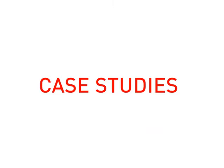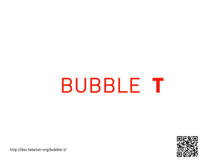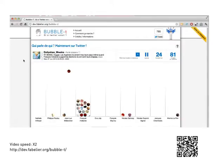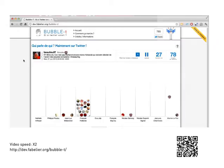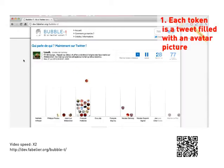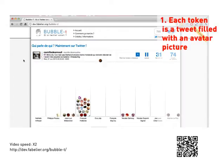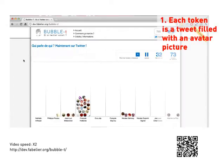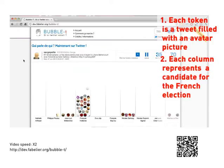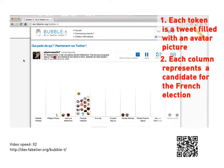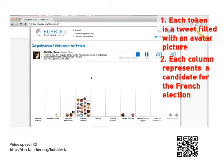We used visual sedimentation in several case studies. Bubble T is an online tweet monitoring application. Each token is a tweet filled with an avatar picture. Each column represents a candidate for the French election.